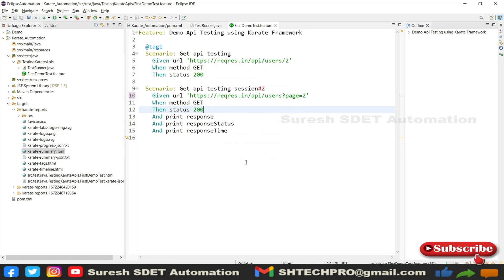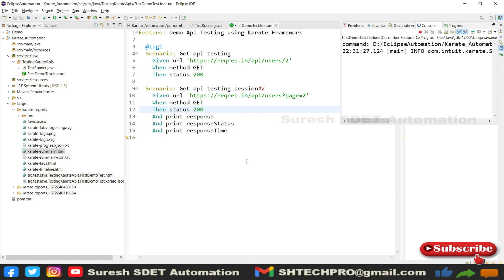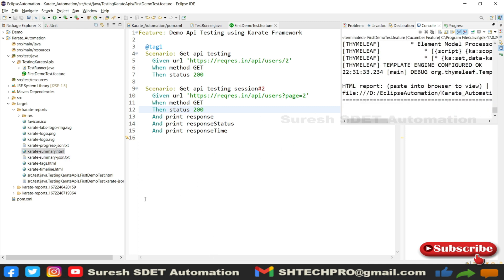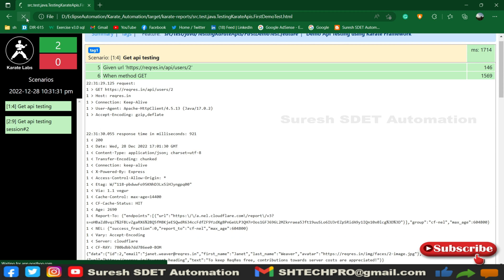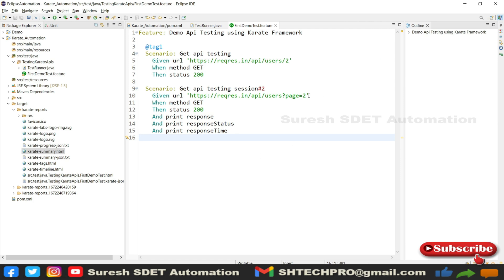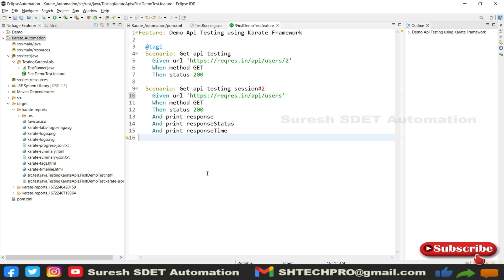It's all done. Let me open the report. It is working fine — you can see all details are in green. Both tests have passed, shown in green color. Now, this is the parameter — I wanted to use it dynamically and pass values based on my usage. For that, I'll just remove 'page=2' from the URL. We can simply use the 'param' keyword. The 'param' has to be used before hitting the 'when' method.